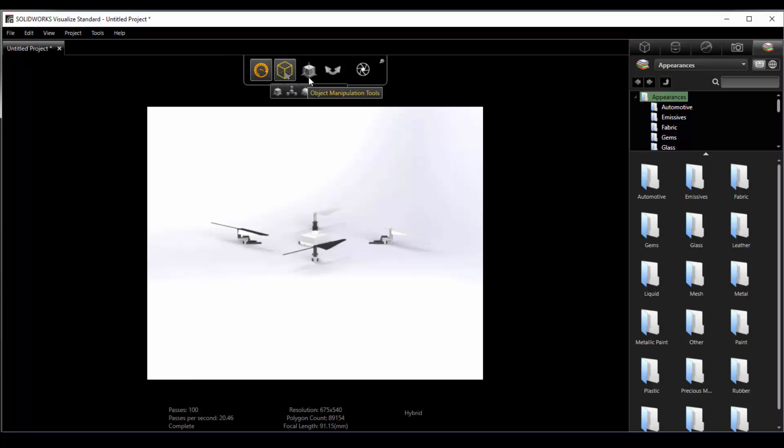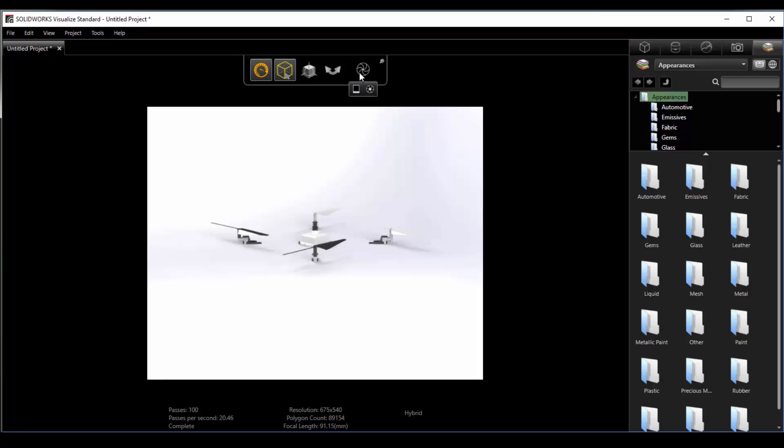The third icon is the object manipulation tool. This will allow you to move components around from within an assembly. Next over is the camera tools. These I typically use the shortcuts which we'll discuss in a moment. And finally the output tools. This allows you to set your settings for how your rendering is going to turn out. We'll have more nitty-gritty details in weeks to come but for now we'll just get you guys going.